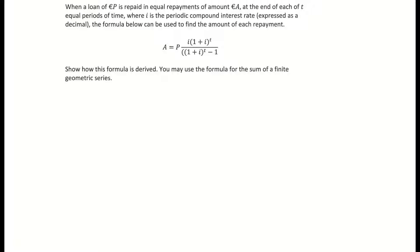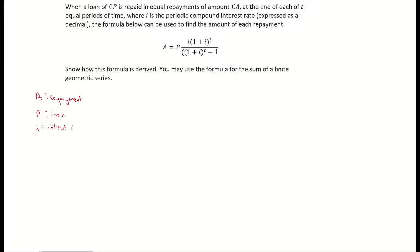So they basically want us to derive the mortgage or loans formula from our log tables. It's going to use the geometric series once again, so there's a bit of work involved. Just to be clear with what all these letters mean: A stands for the repayment, P stands for the loan amount or mortgage, I stands for interest rate, and T stands for time — that could be years or months. This is just deriving the formula.